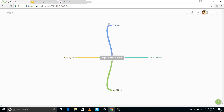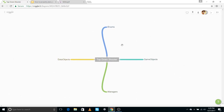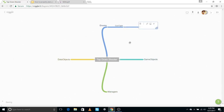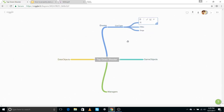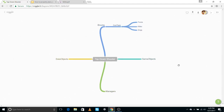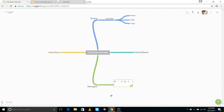Enums are basically enumerations. I assume you have some basic understanding of coding. For example, if you have two or three types of guns, you'd make an enum called 'GunType' and define rifles, SMGs, and pistols as the three types of guns our game will have. You just pour your ideas into this diagram and it helps you keep and stay on track.